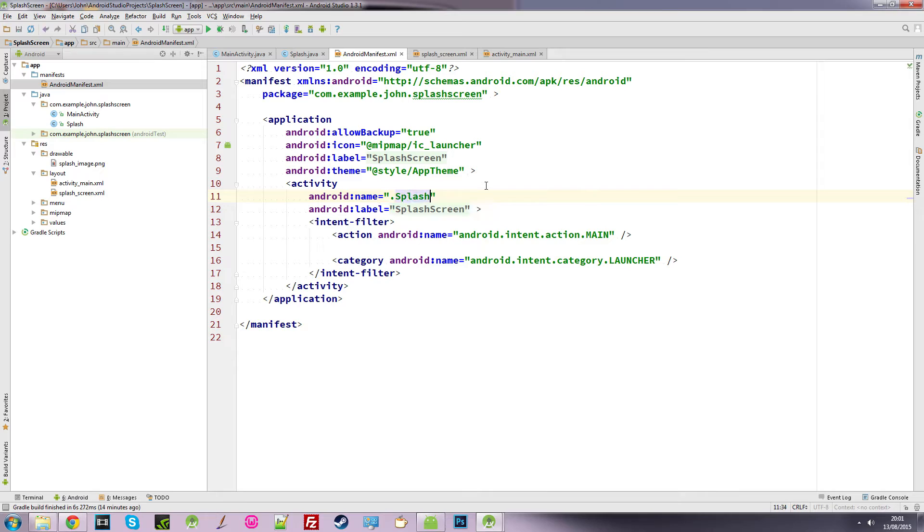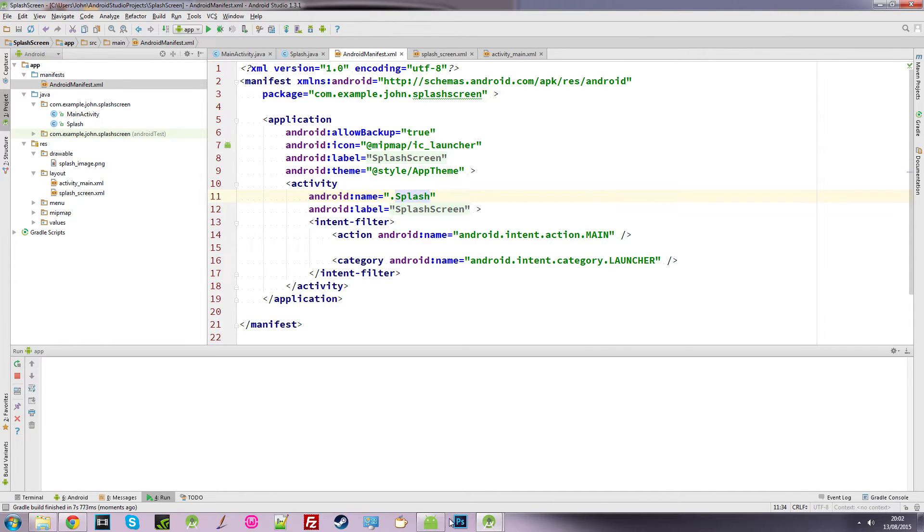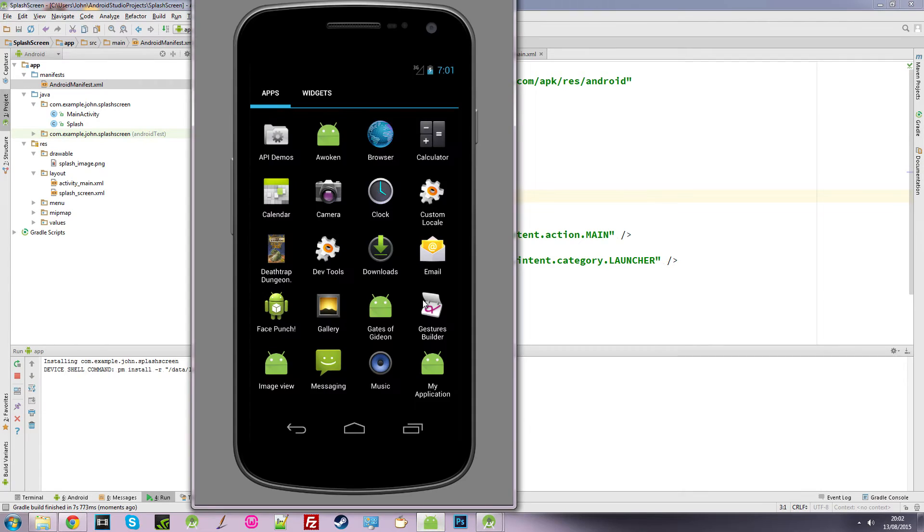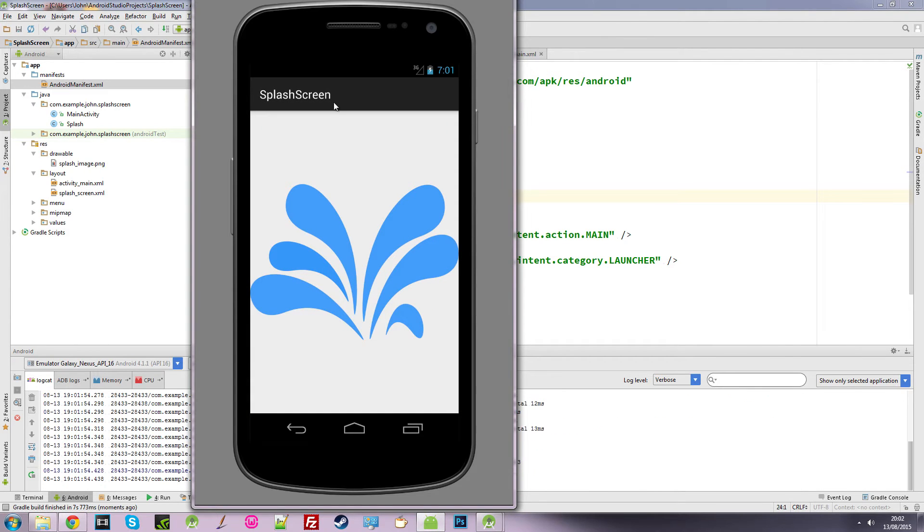There it is there. So we can test this. So we run it. Here we go.